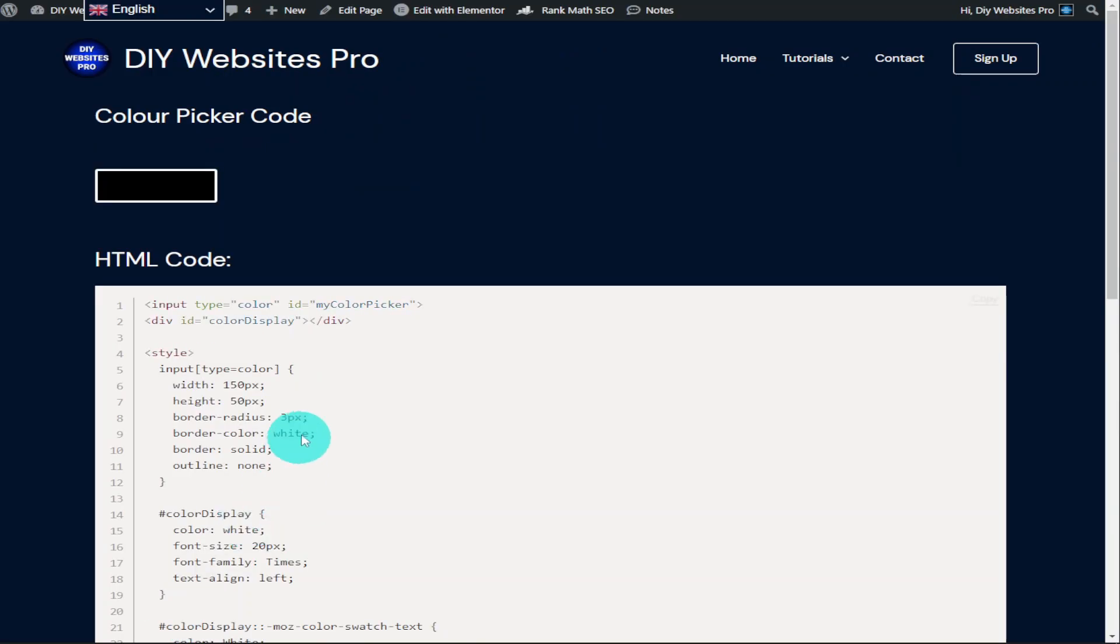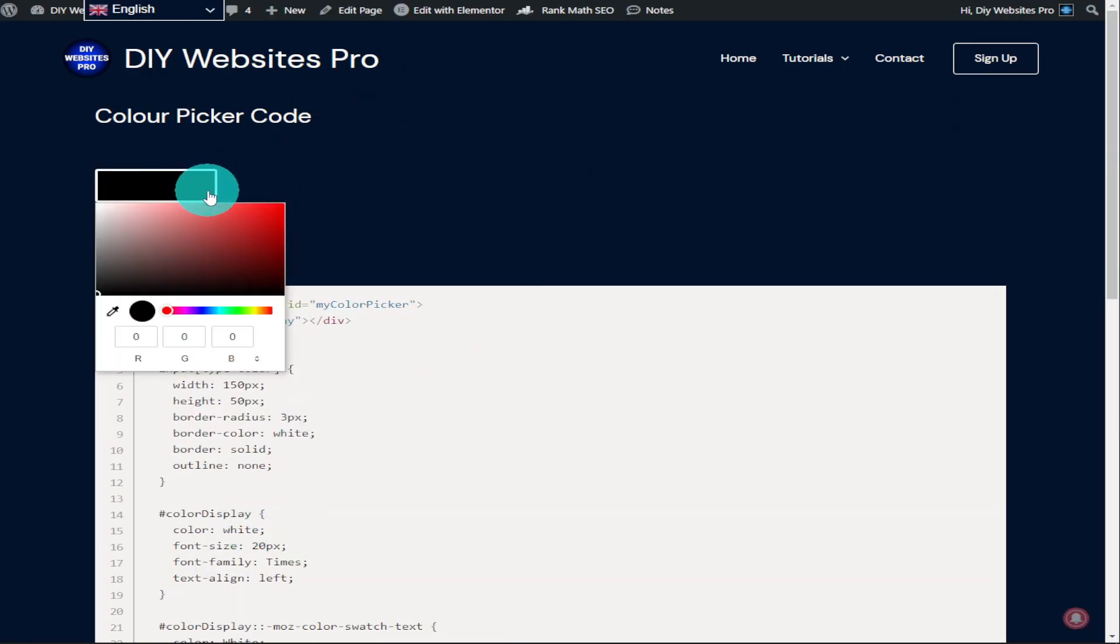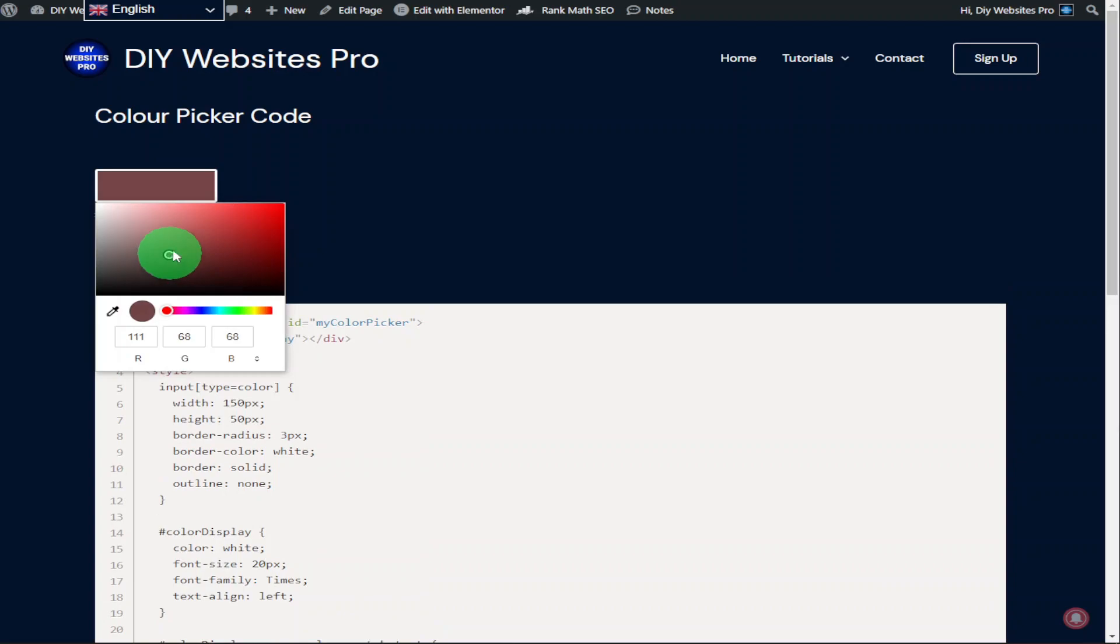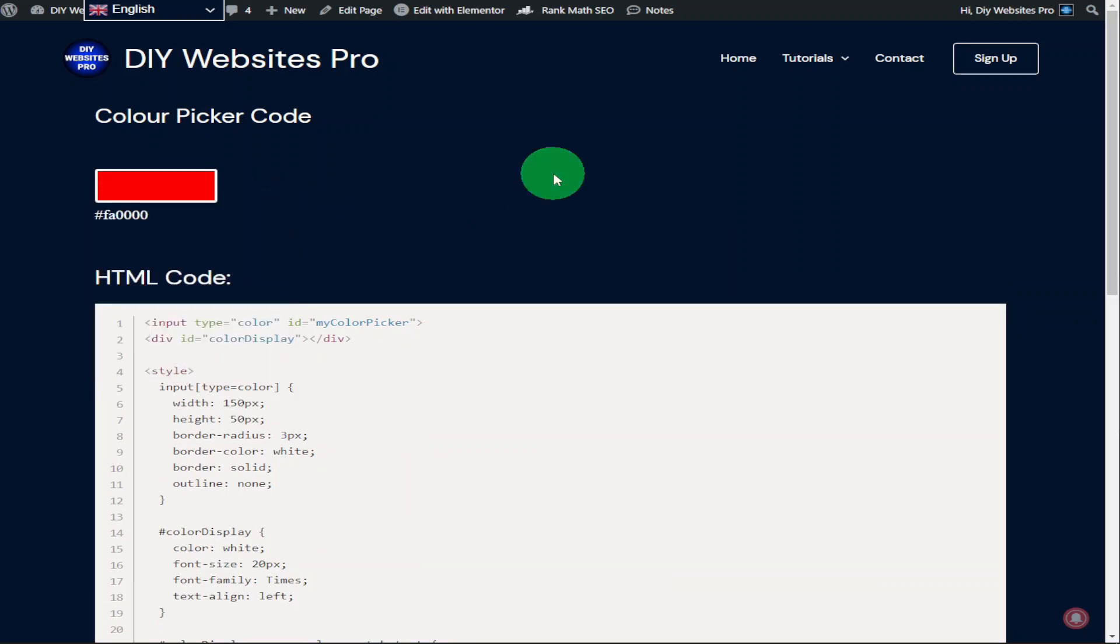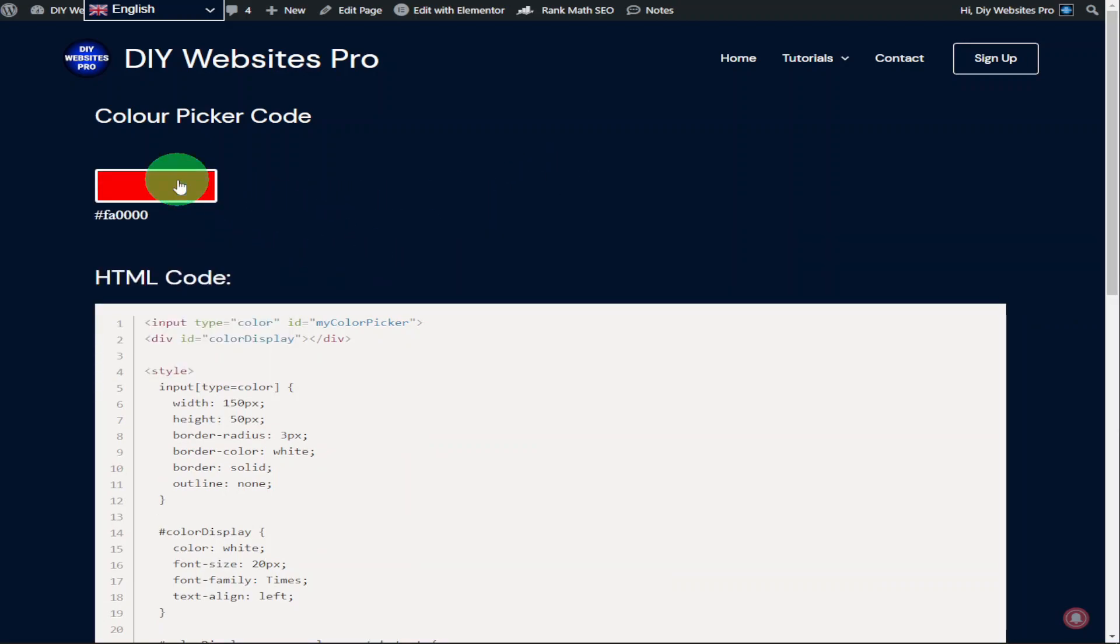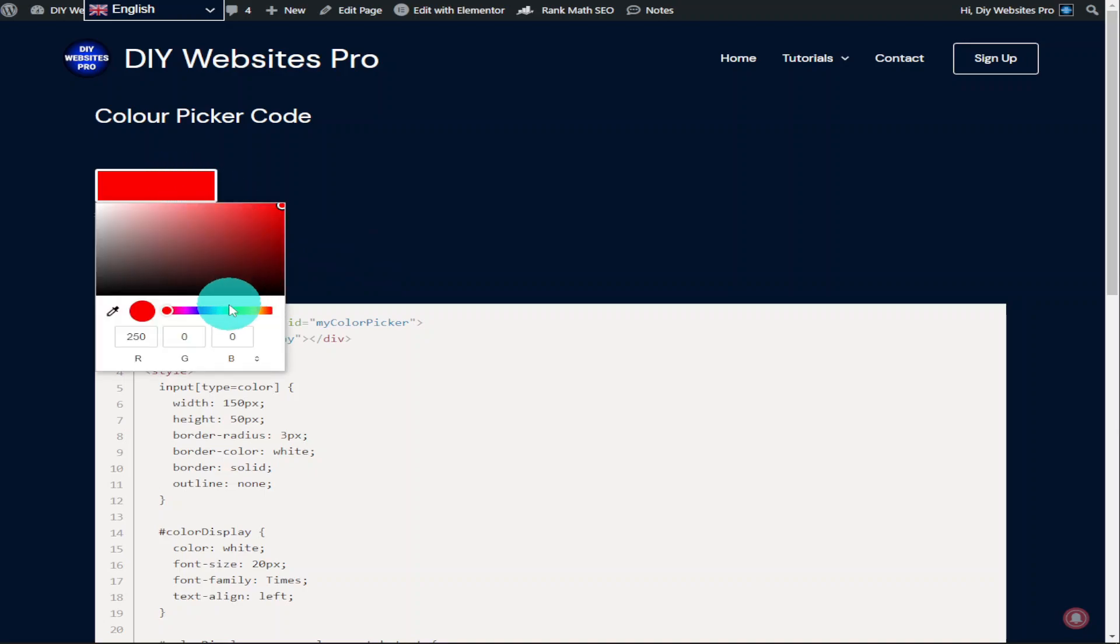Once our page loads, all we need to do is select on our colour picker, choose our colour and once we have, we can click off of our colour picker palette and we can see that our colour is displayed under the colour picker.